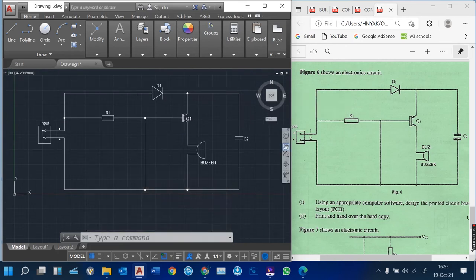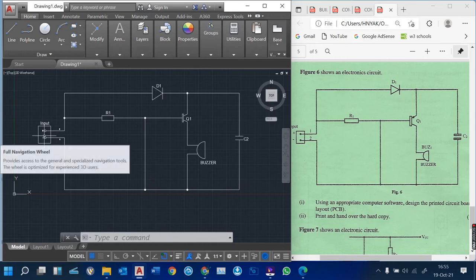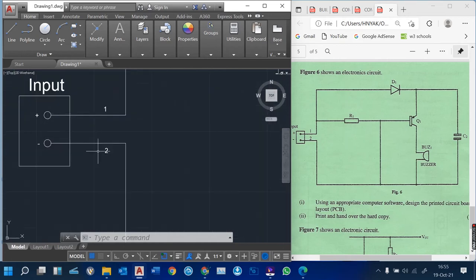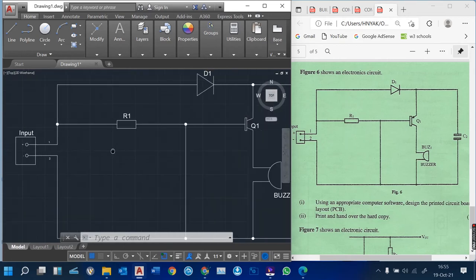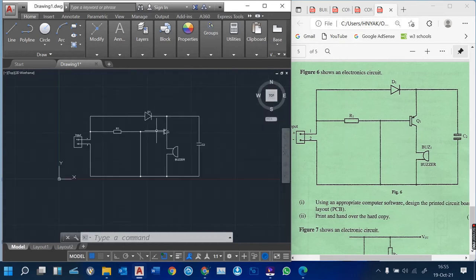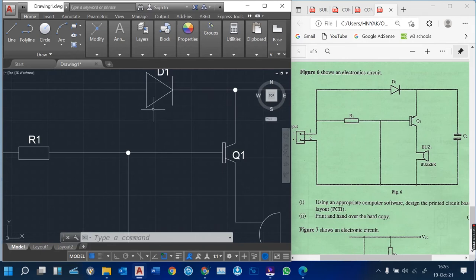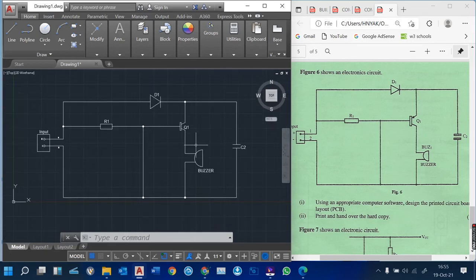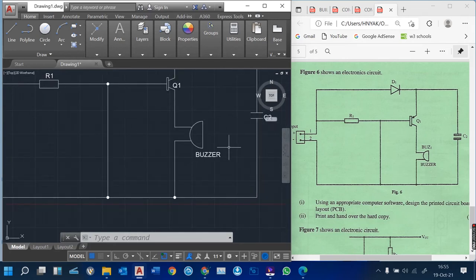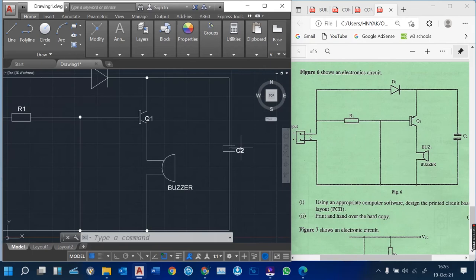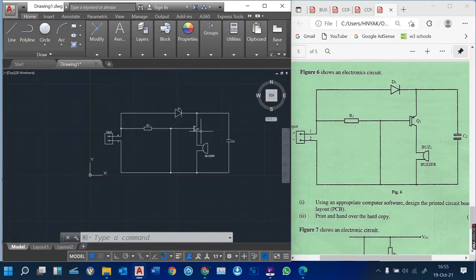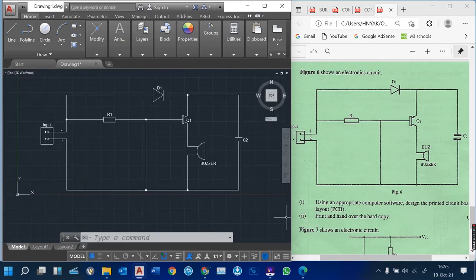We have positive and negative, input — one or two lines. We have resistors, D1, C1, the buzzer, and the capacitor. So that's a very simple way of using AutoCAD to design such an object. The next question asks you to print and hand over a hard copy.